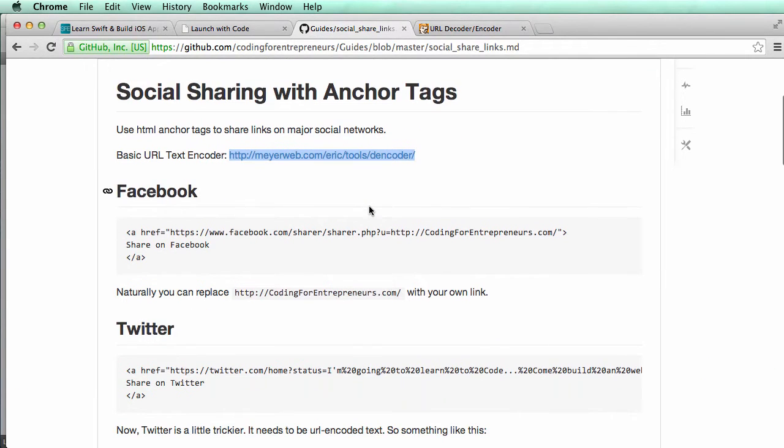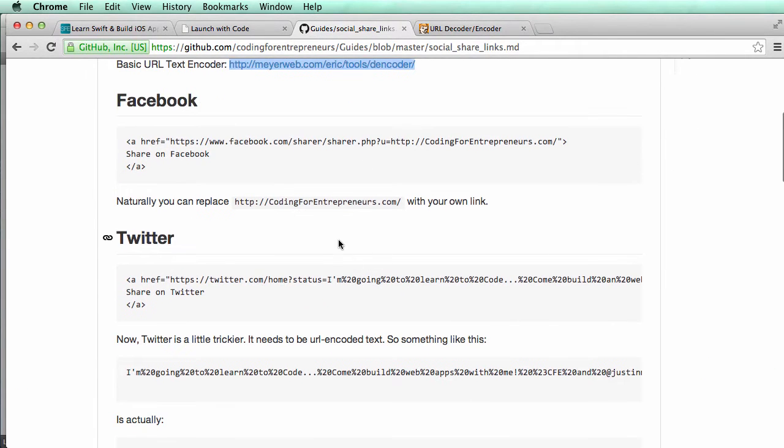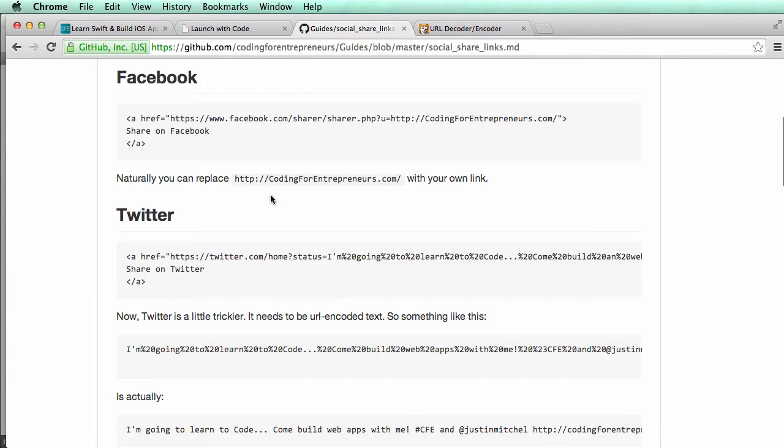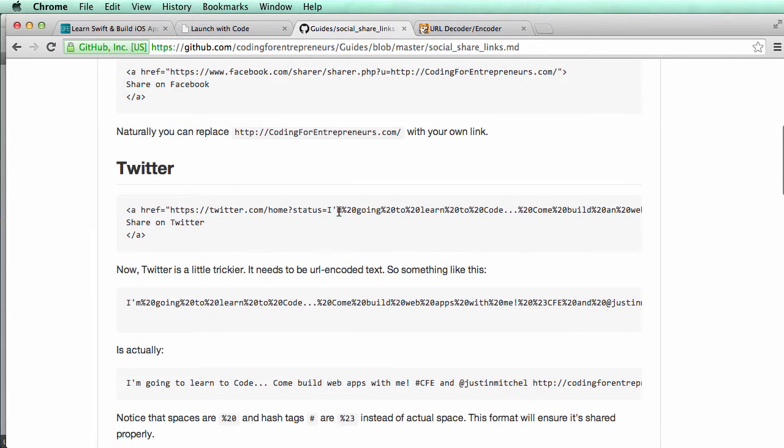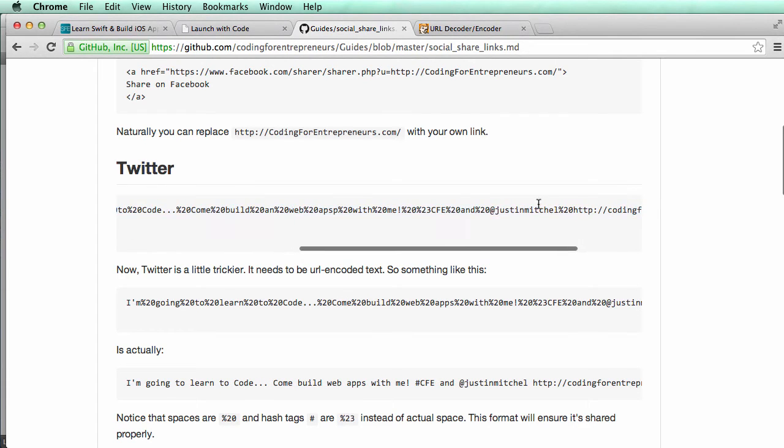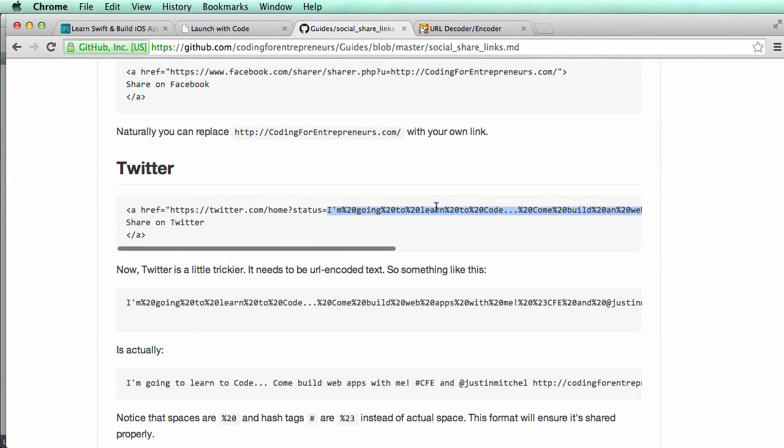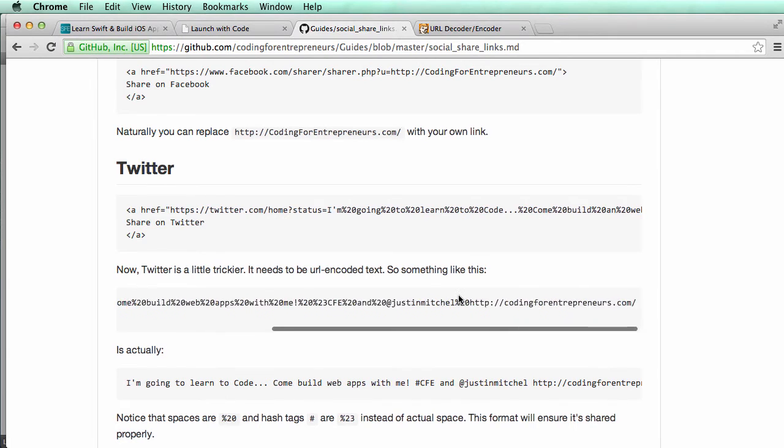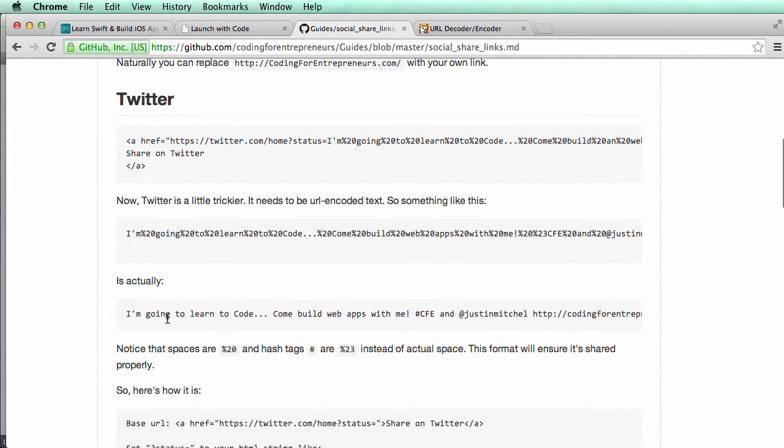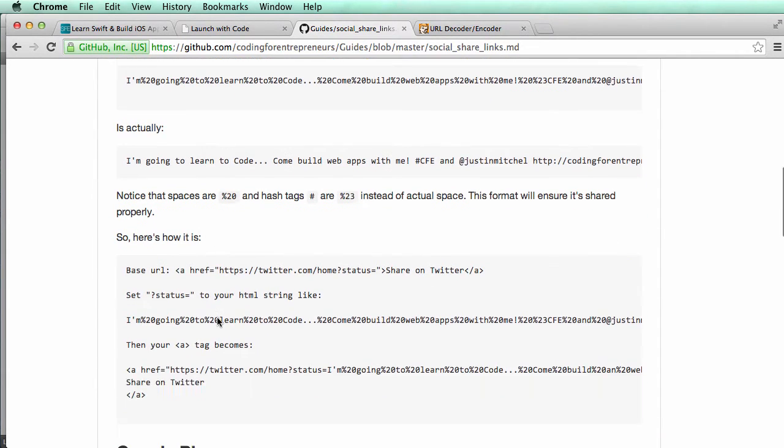So looking at this guide, we see that if we look down, Facebook's fairly straightforward. You just put a link to wherever you're going. But if you look at Twitter, we see like status here equals to all of this code here. And that is URL encoded text right there. So that's what we will eventually change it to. And that's what it says here basically too.